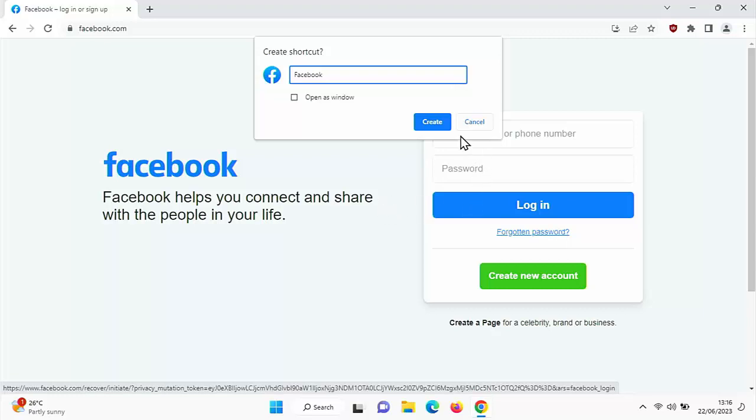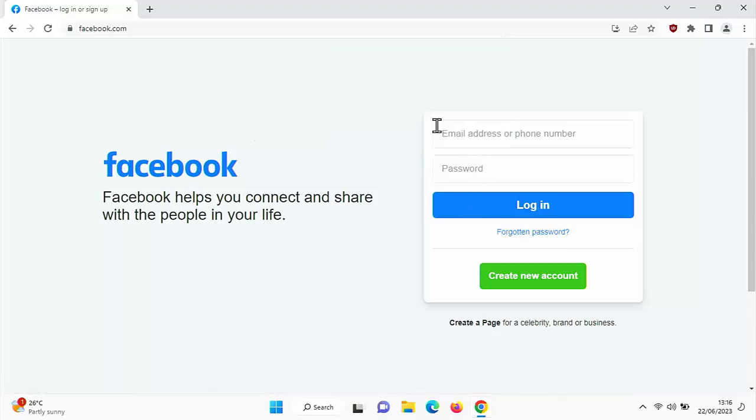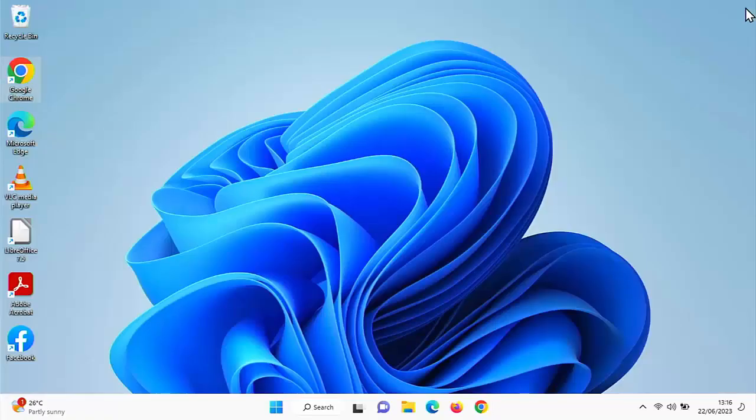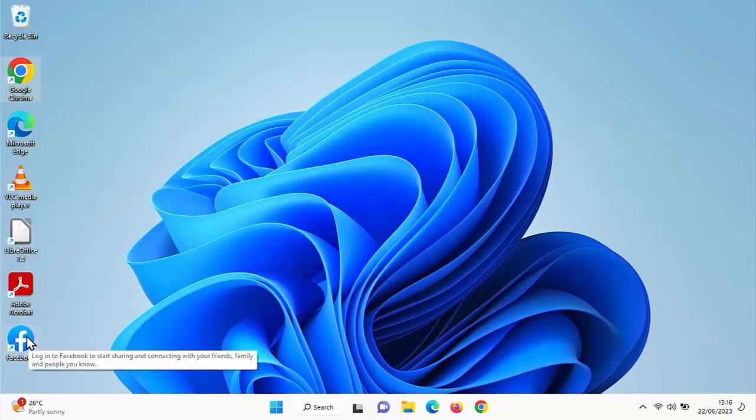Then you click on create, left click once, go up to the cross in the top right hand corner of Chrome to close it down, click on it. And there somewhere on the desktop, you will see Facebook.